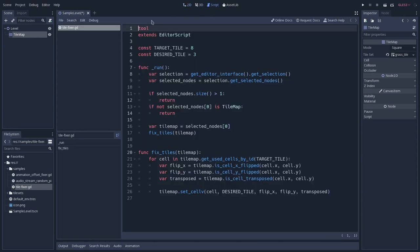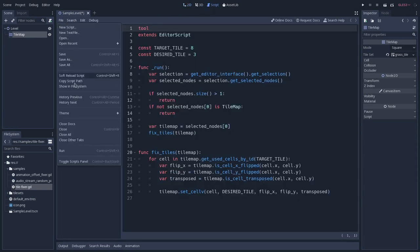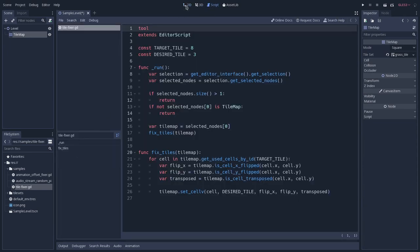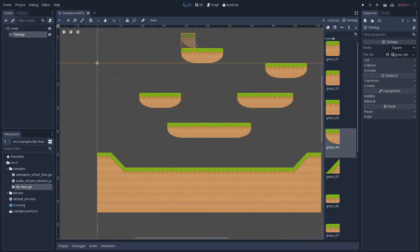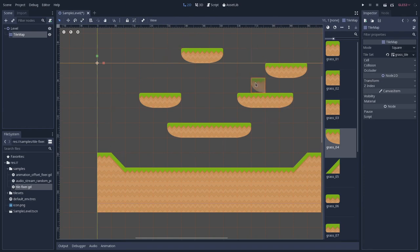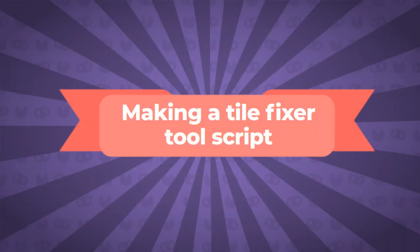In Godot Engine, one way to do that is by using editor scripts. So in this video, I will teach you how you can use these powerful scripts by making a tile set tile fixer.